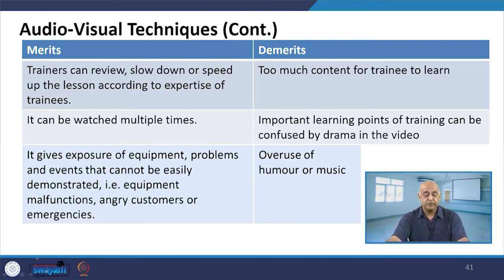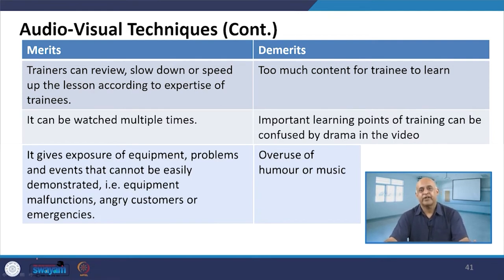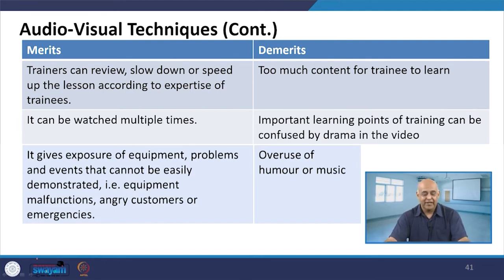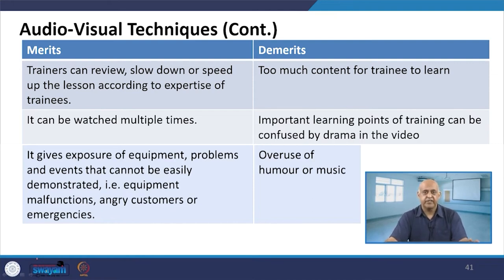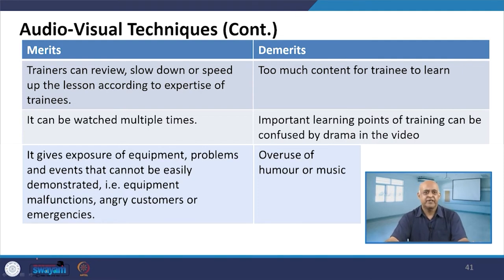Trainees can review, slow down, and adjust the speed of lessons according to their expertise and the time available, because you may not have that much time at a stretch, but this will be available to you. It can be watched multiple times — if it is not clear the first time, you can repeat it and understand which points you want to listen to again.